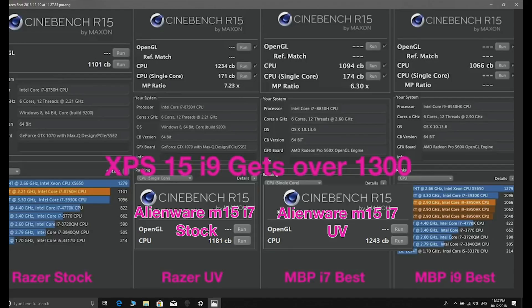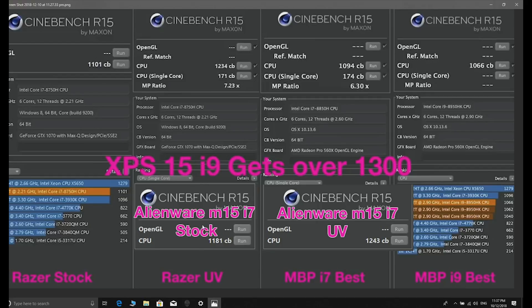If we have a look at Cinebench, it's pretty much what you'd expect - 1181, that's a pretty good score that was done cold, and then the other one undervolted 1243 which is like for this CPU really high.